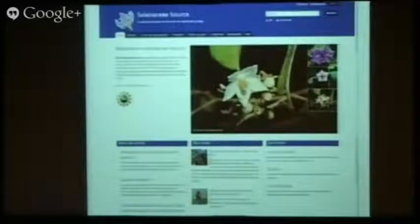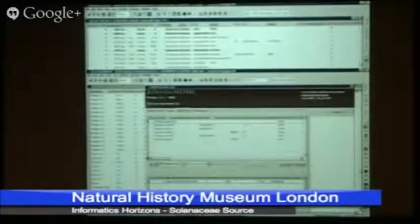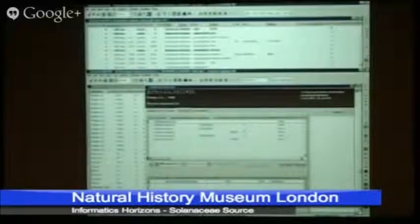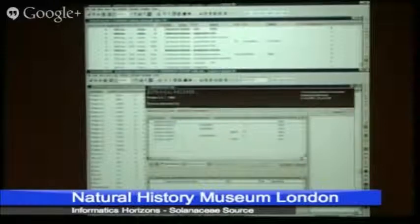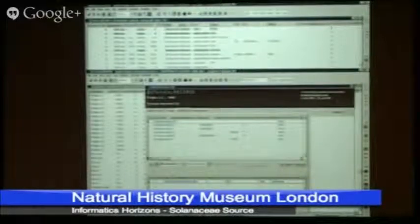What we've done that's different with this Solanaceae Source scratchpad than is true of many of the other scratchpads is that we're porting data from a centralized database to which many people have access and many people use, which is held in a database system called Brahms, which stands for Botanical Research and Herbarium Management System. One of the reasons that I started using Brahms is that it's an incredibly sophisticated system for handling botanical data.